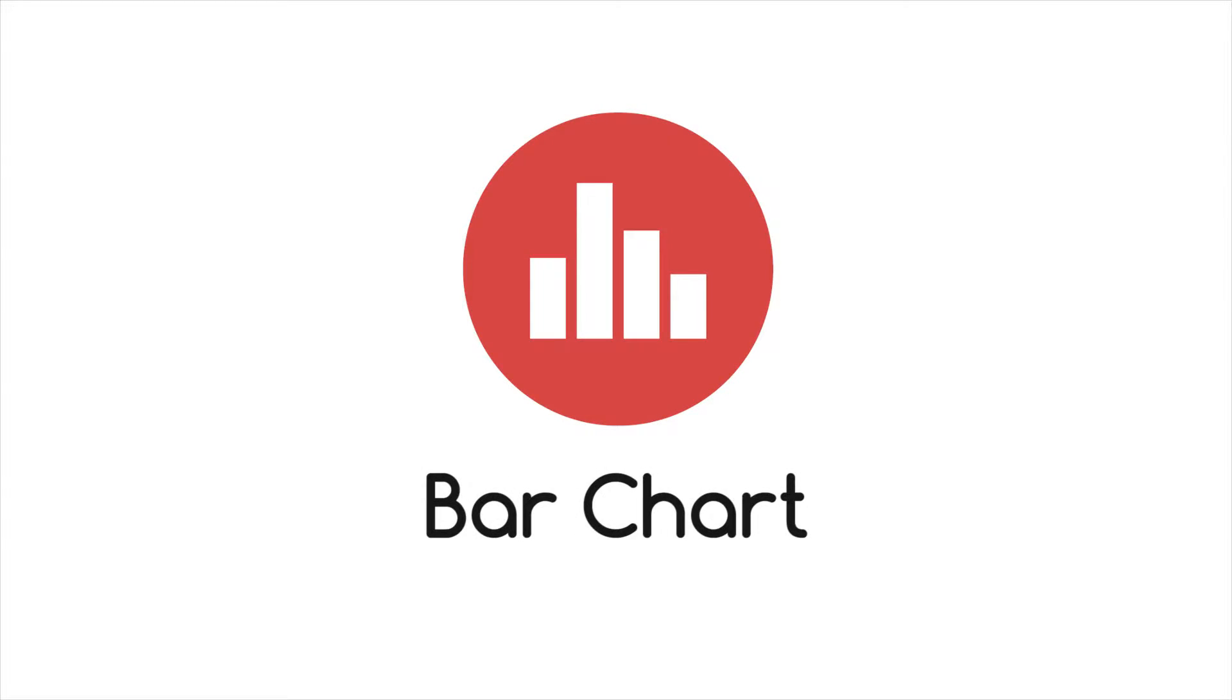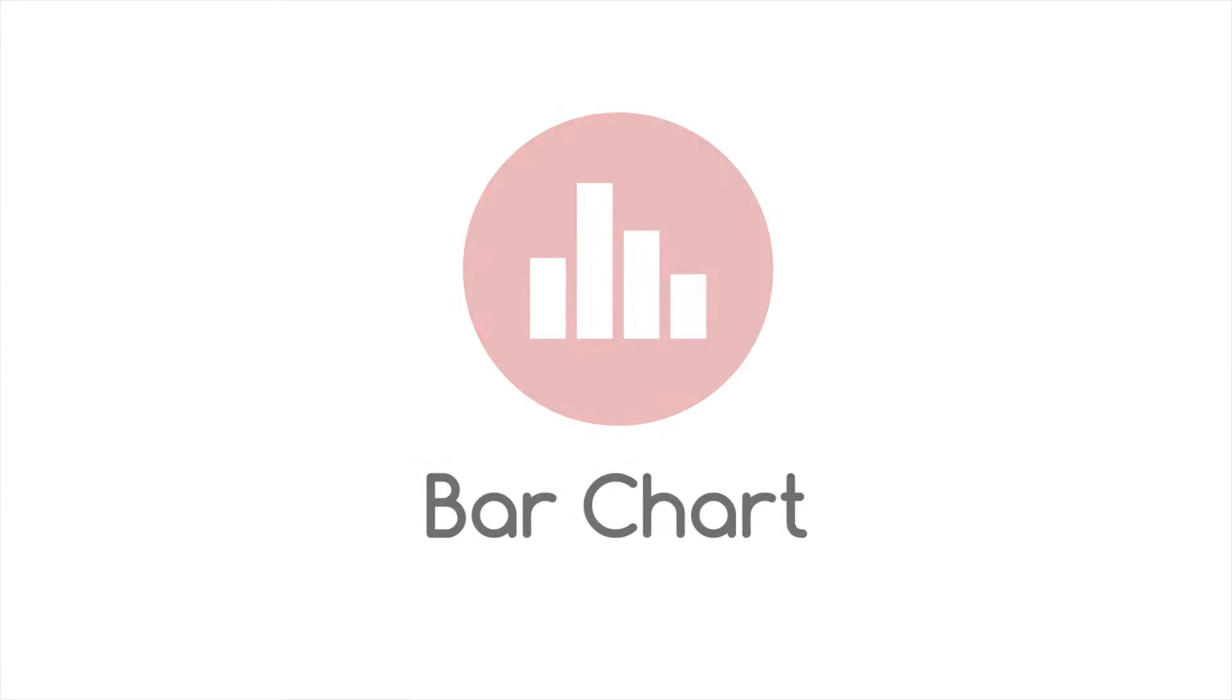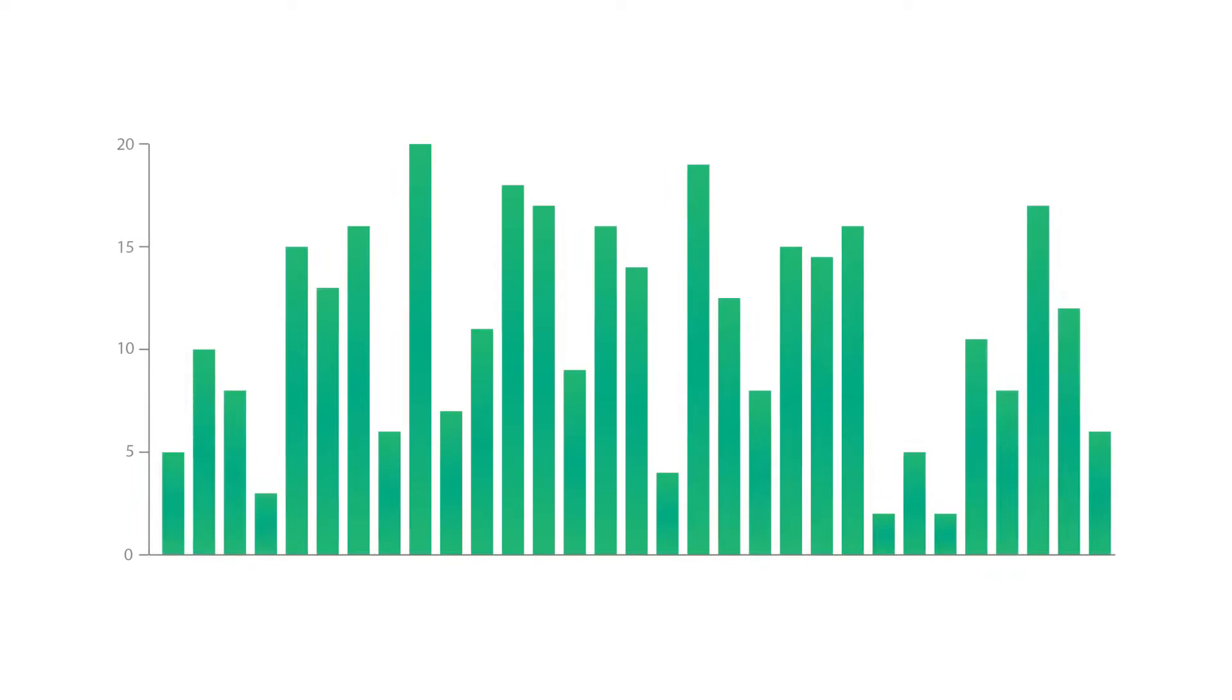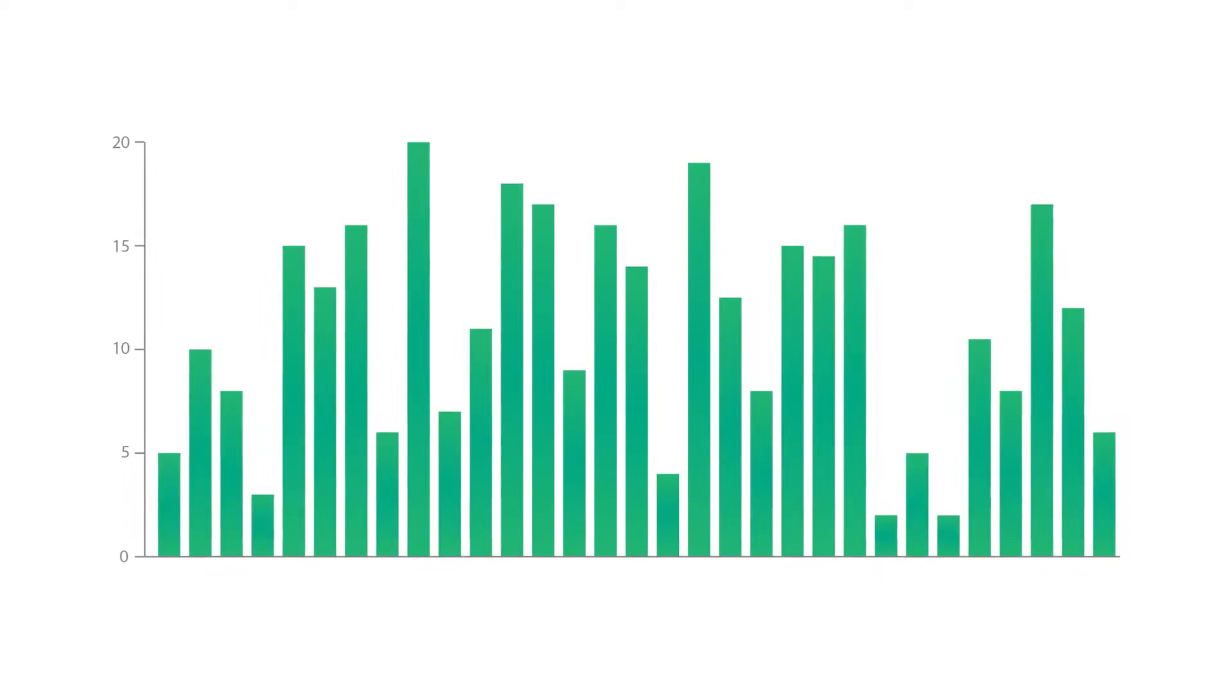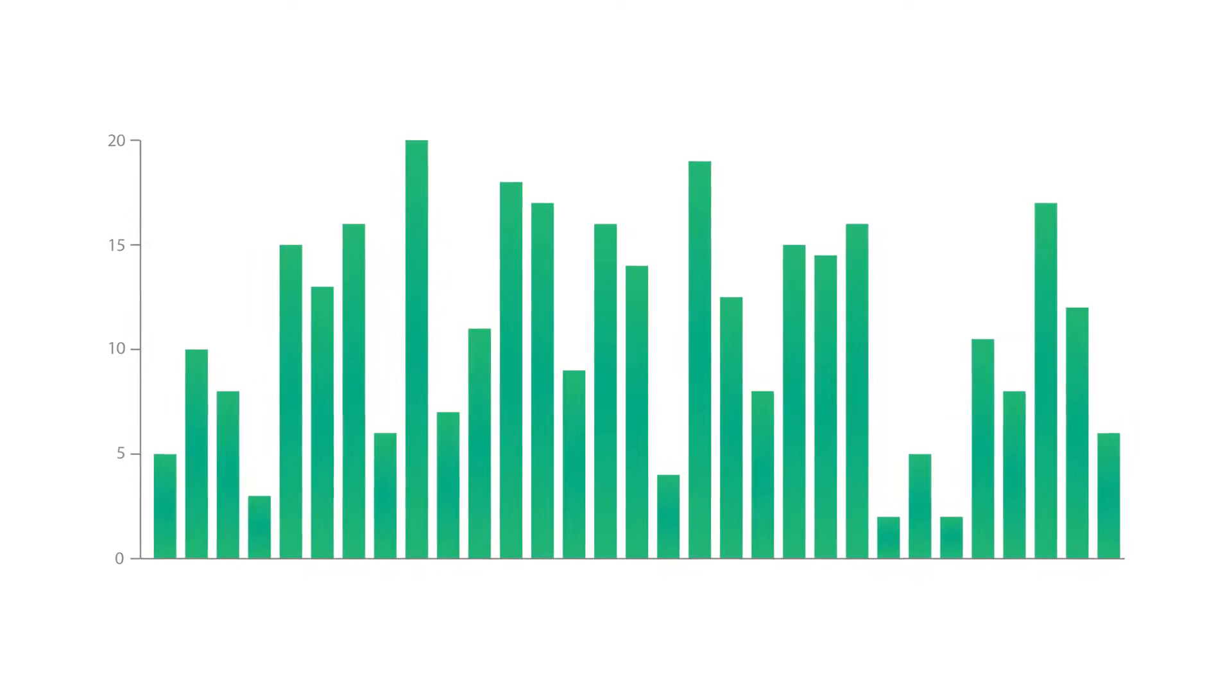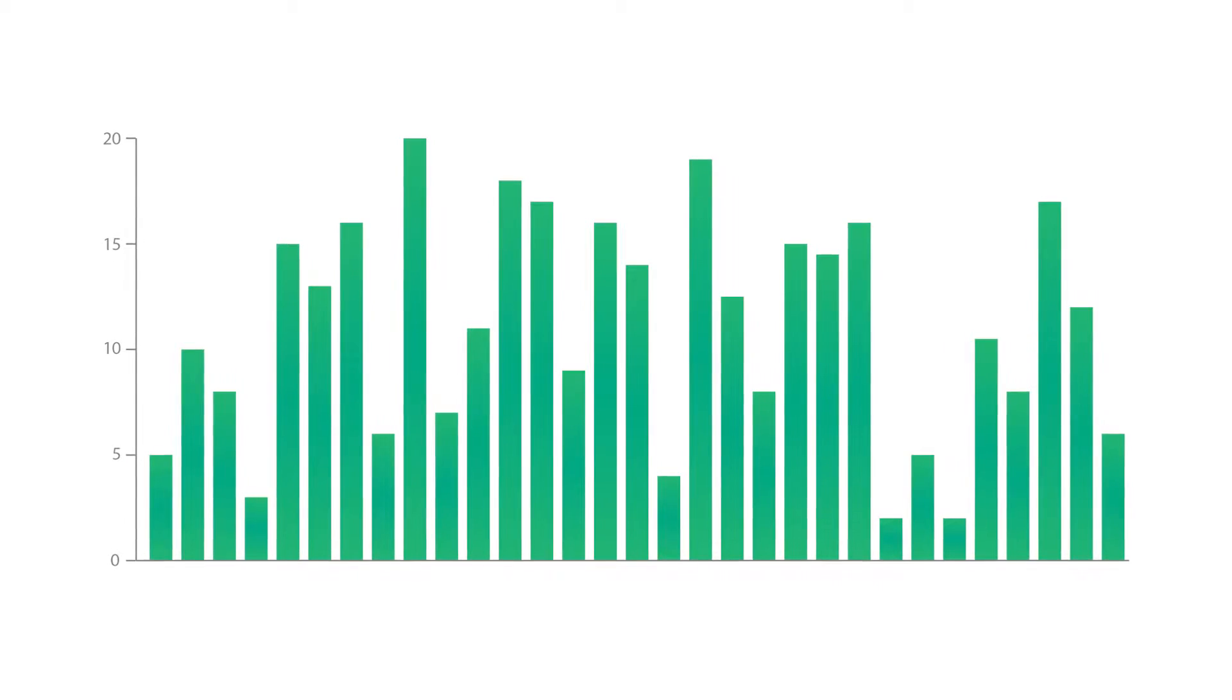Let's look at bar charts, also known as bar graph or column graph.